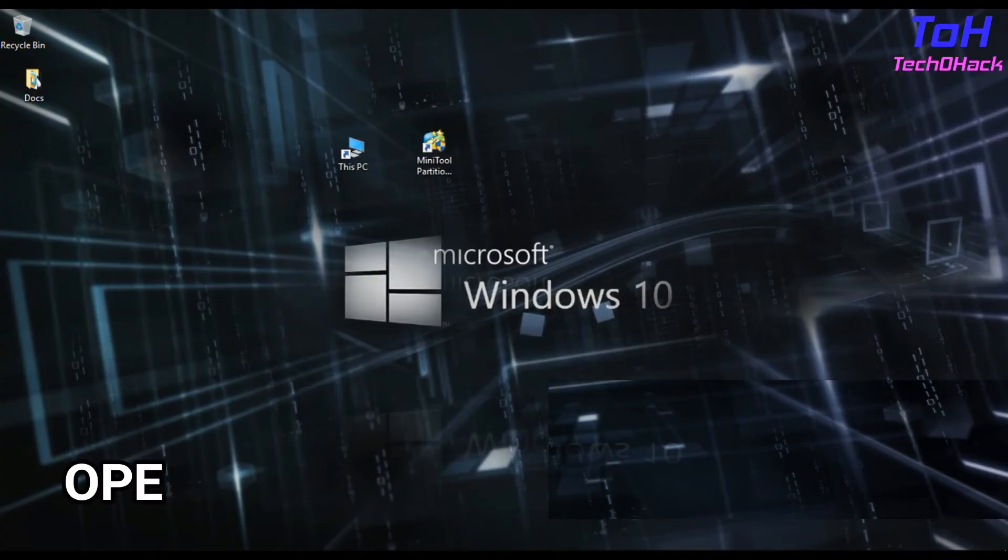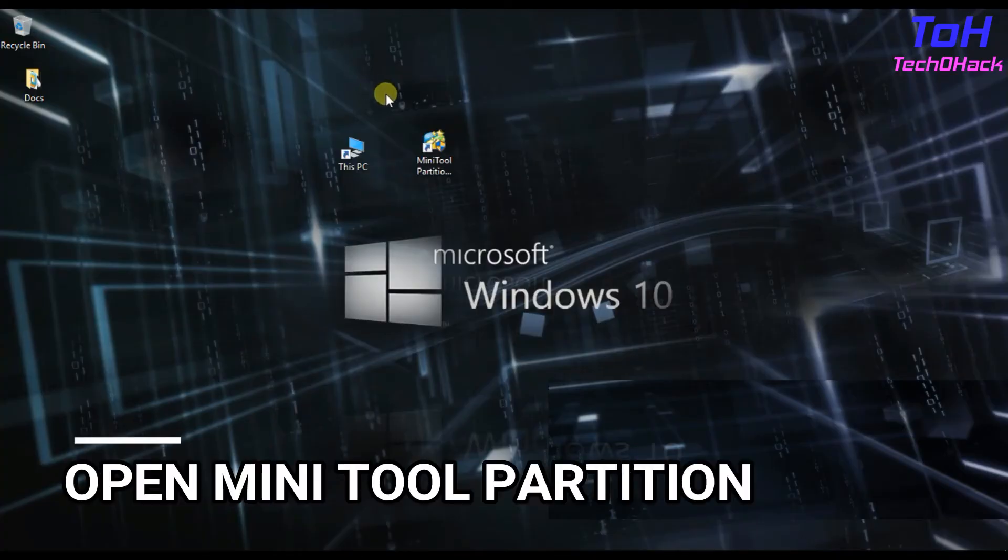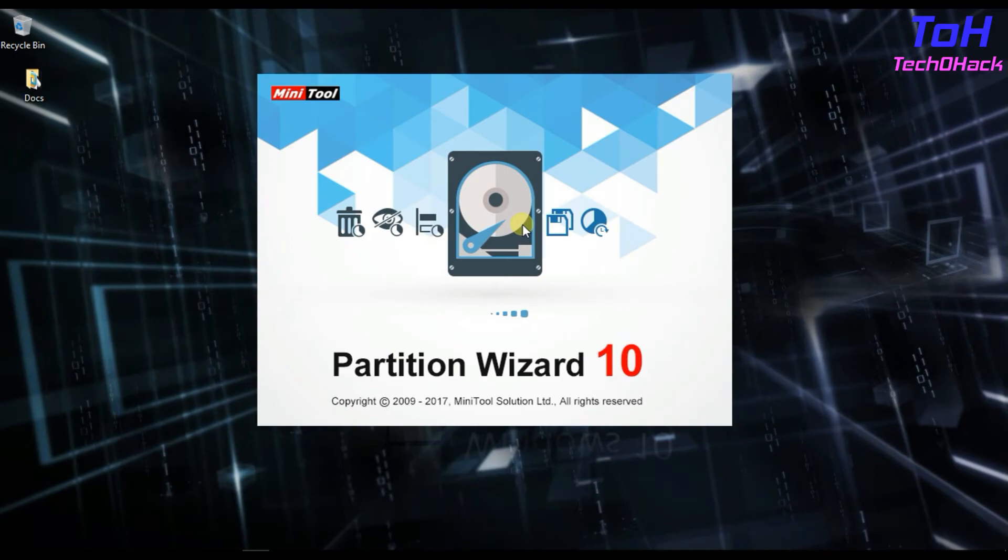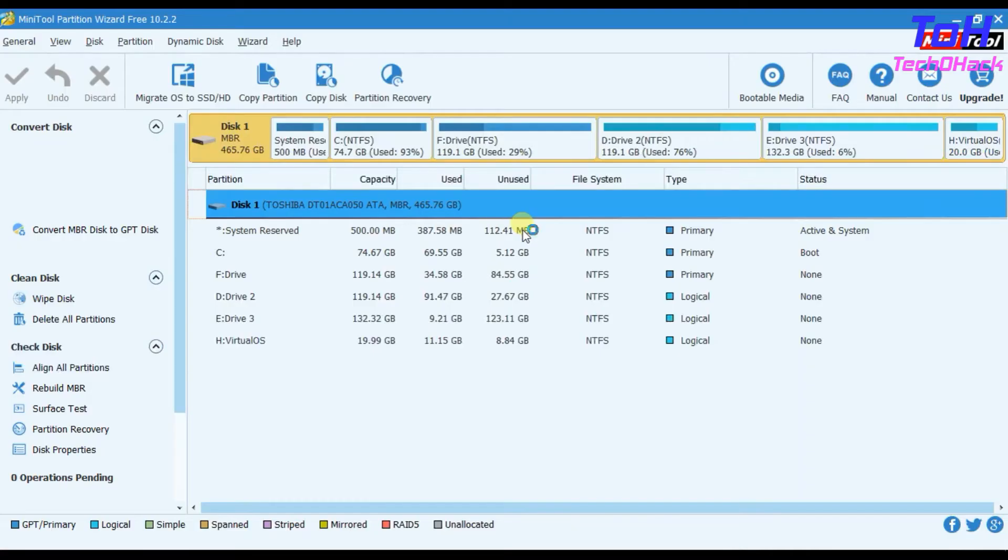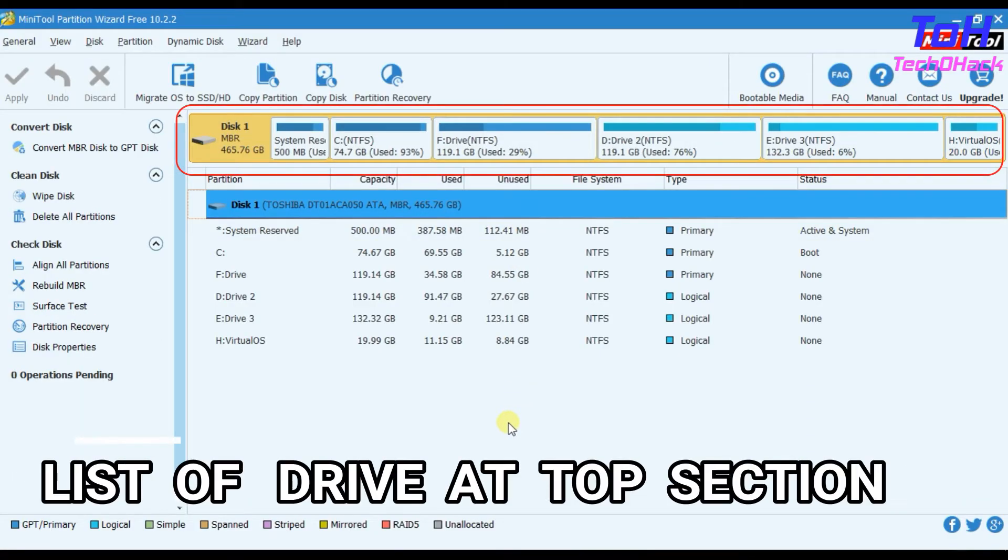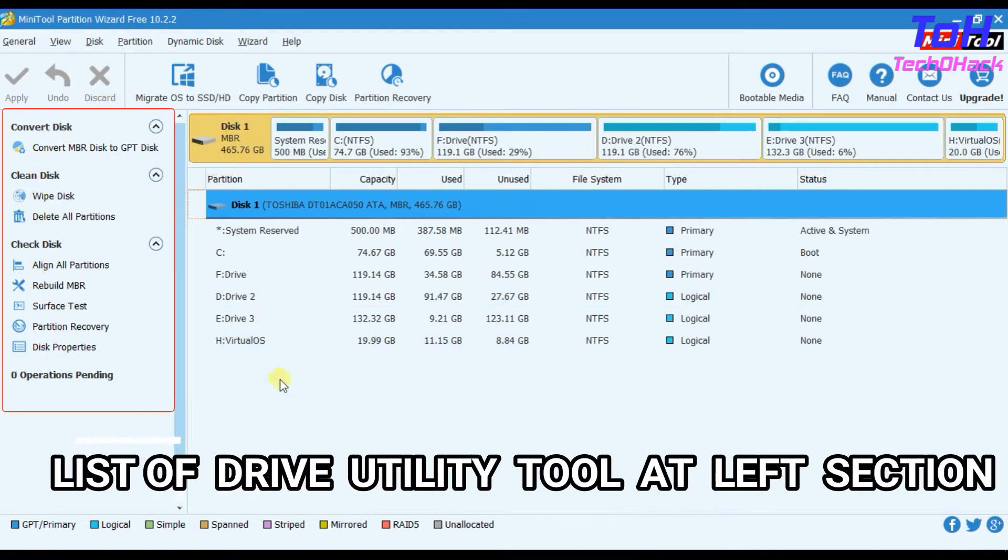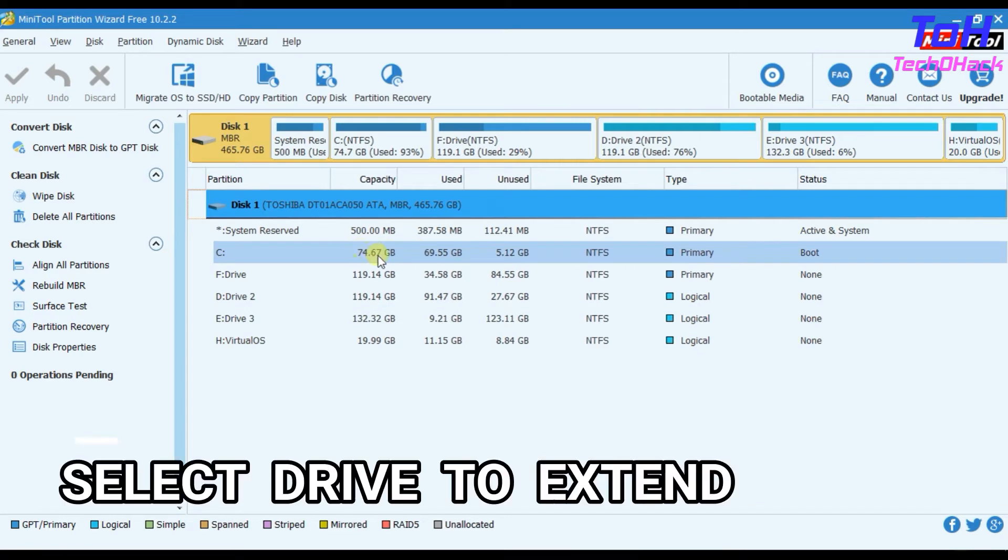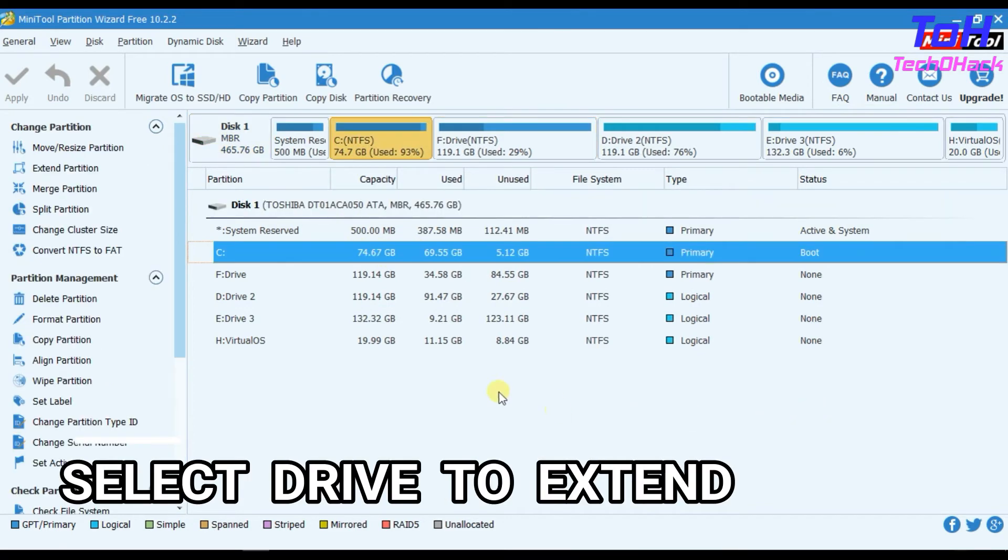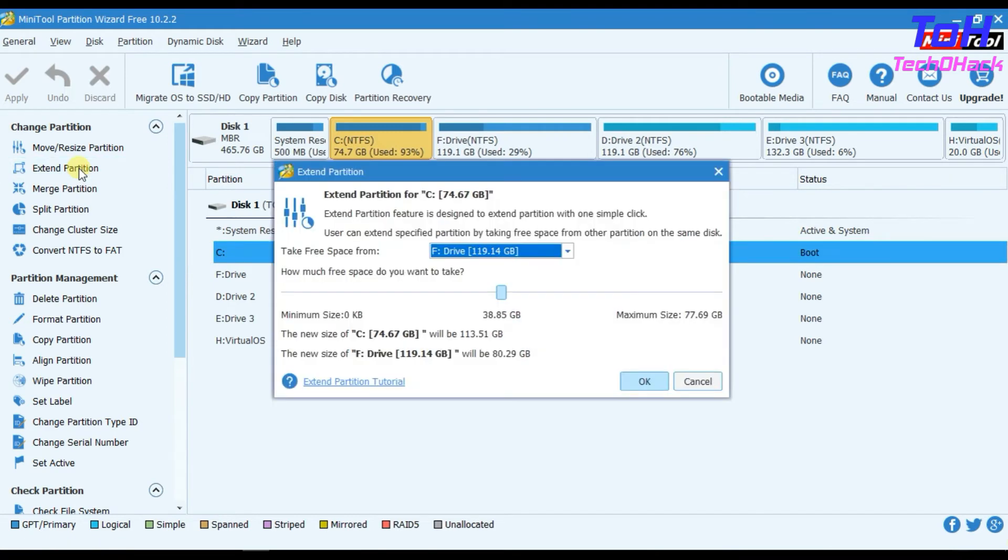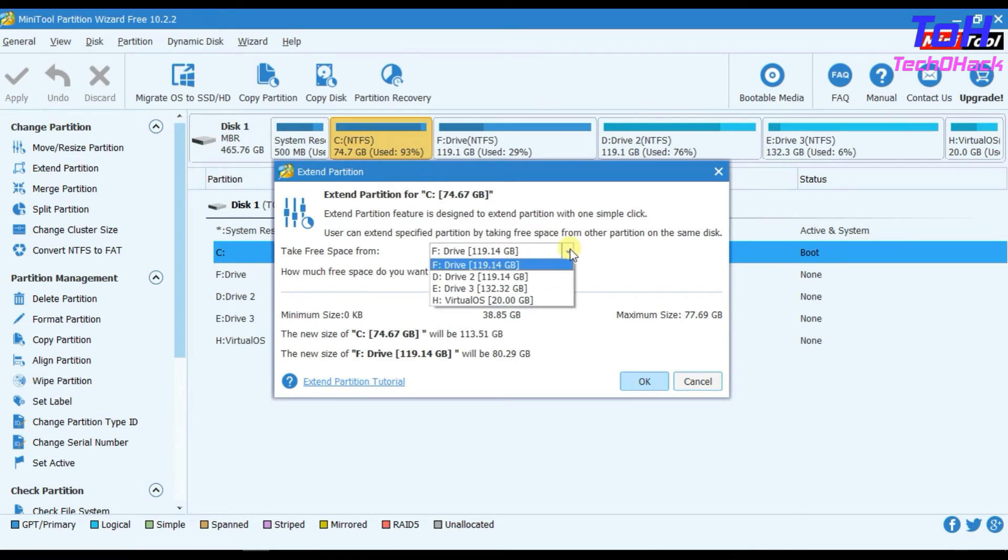Now open your Mini Tool Partition which you had downloaded from the description. You can see a list of drives at the top section as well as a list of drive utility tools at the left side section. Select the drive you want to extend. After selecting, you can see some options become visible at the left section. Select Extend Partition option.